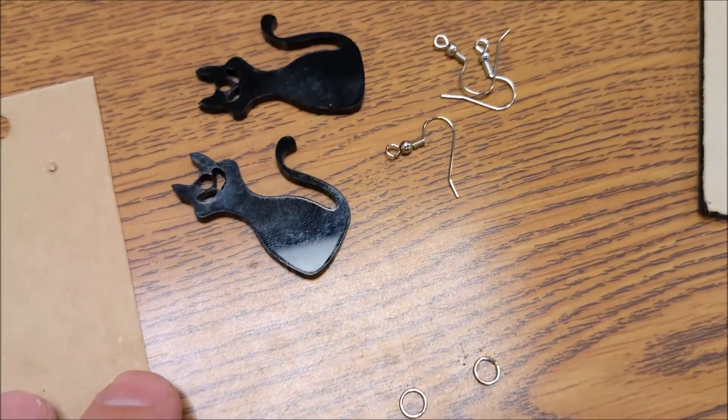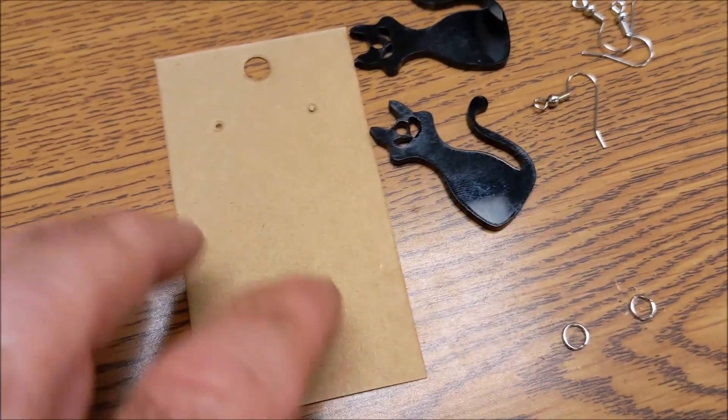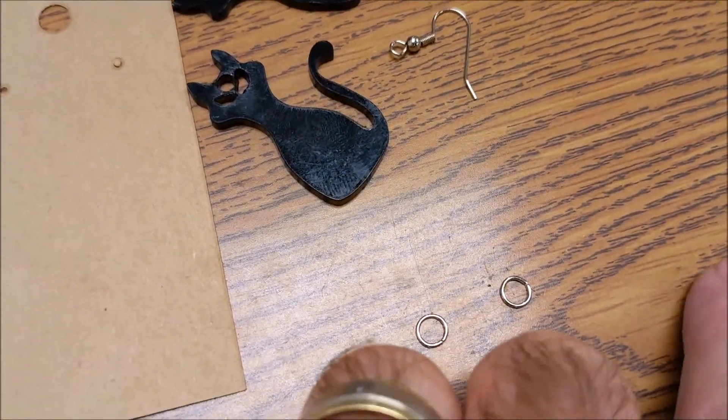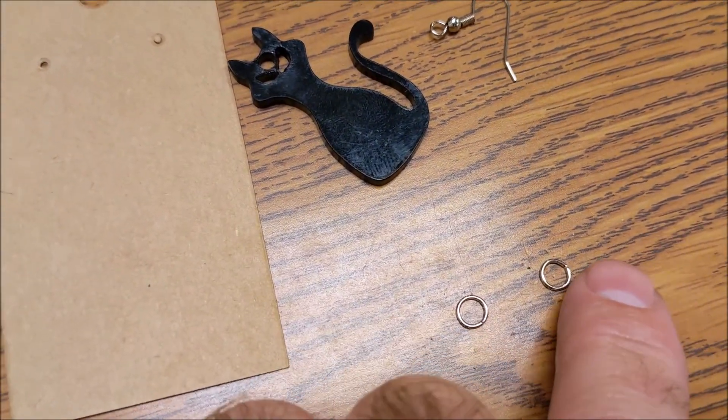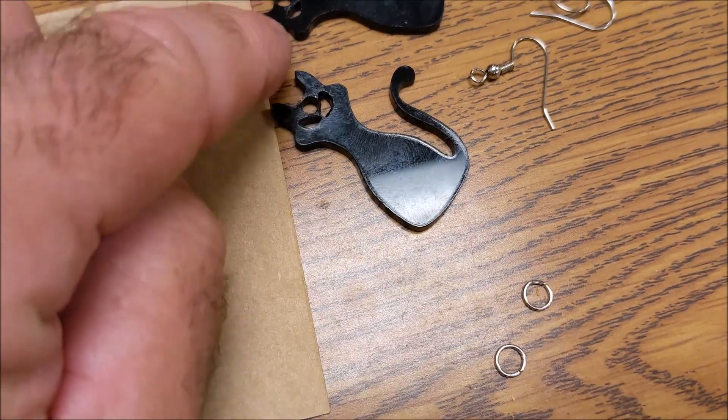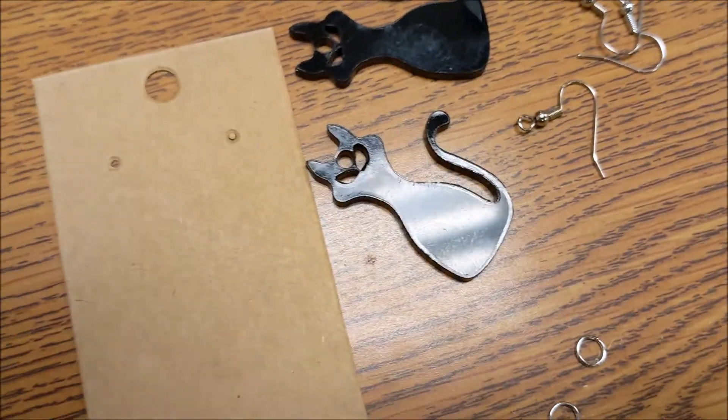Here are my earring clips. And I also have a piece of cardboard to mount them on. I'm going to take that little ring, open it up, put it through that hole, and then hook it to the earring.